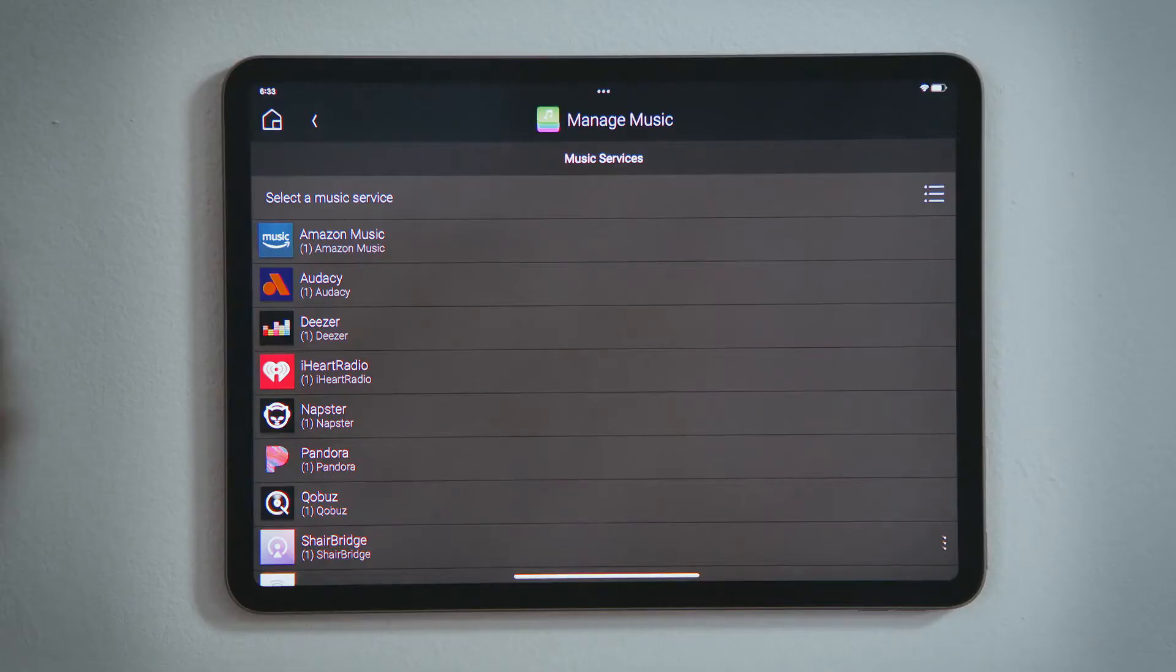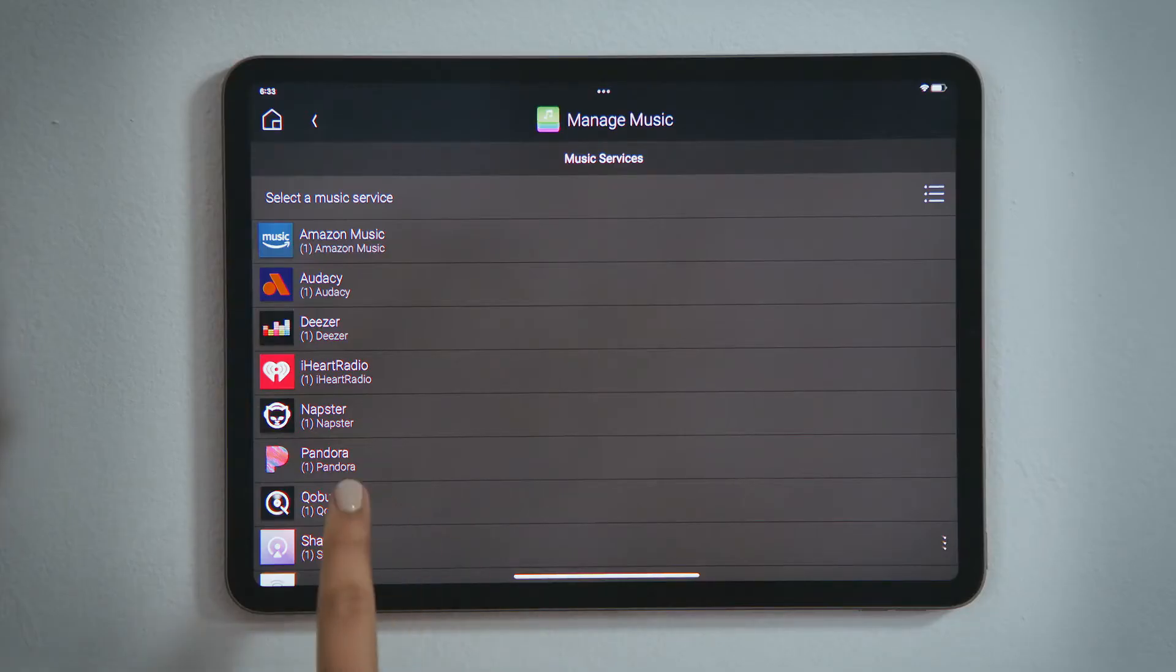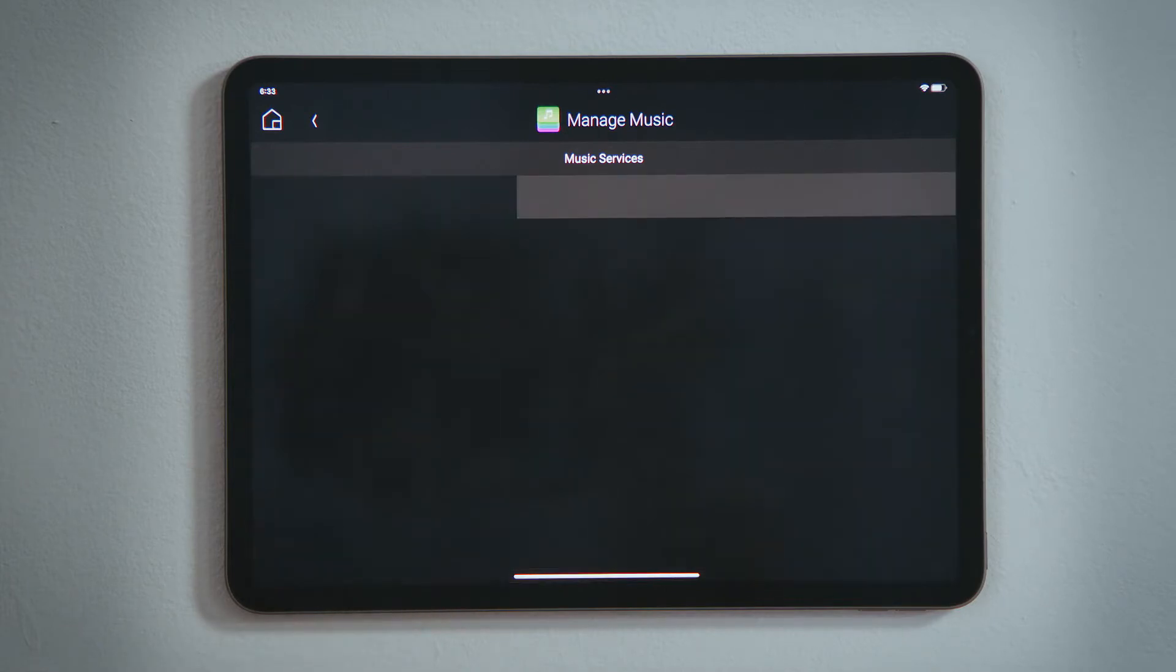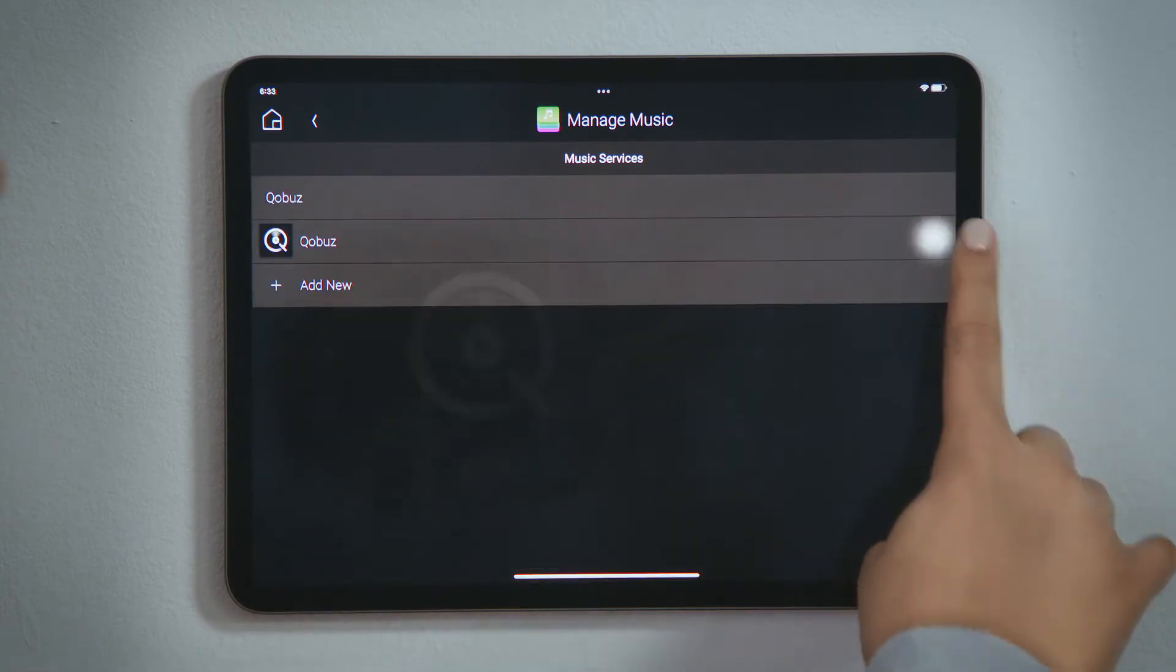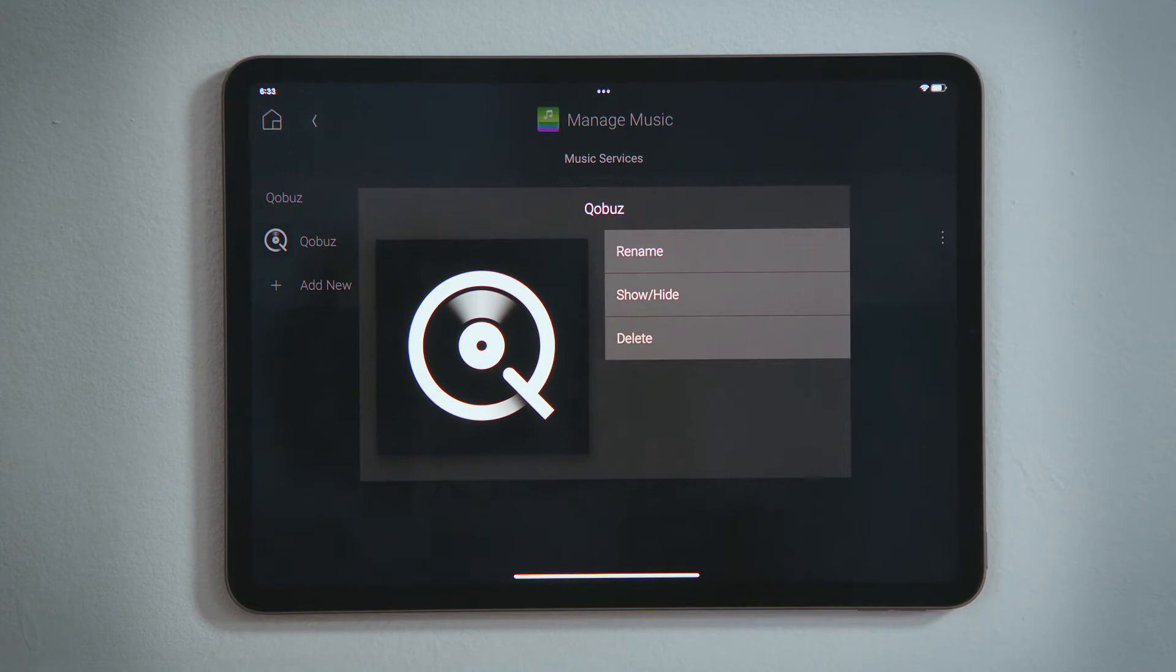Tap one of those services and tap the three-dot menu button, which provides you with the options to rename that service, show it or hide it from the interfaces, or remove it from your system.